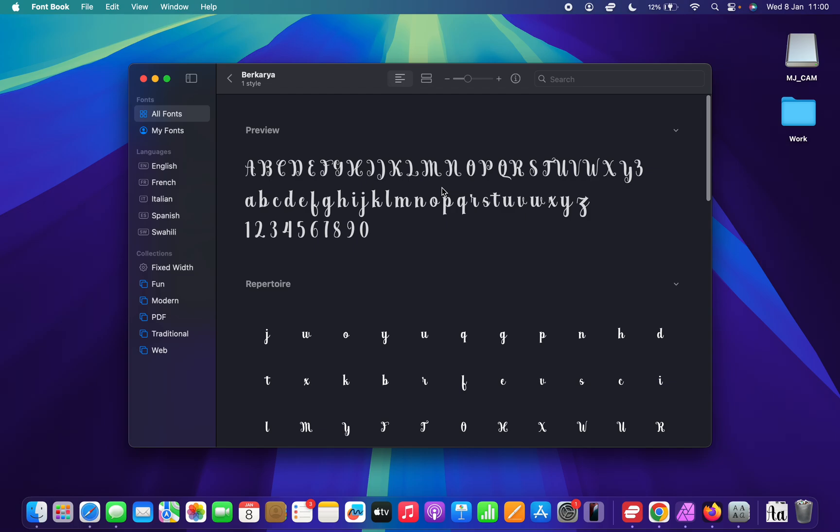Now if you want to you can go ahead and activate that font but that is basically how to install a font on your Mac.